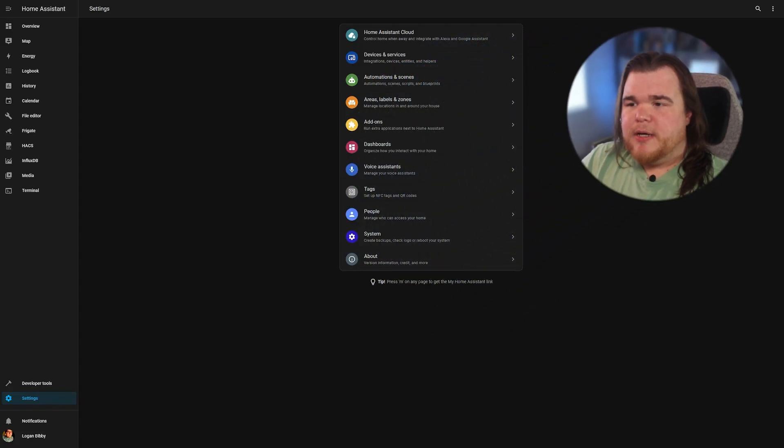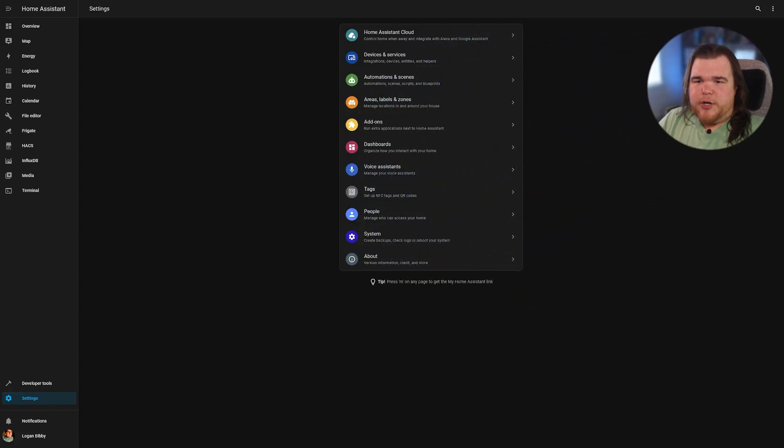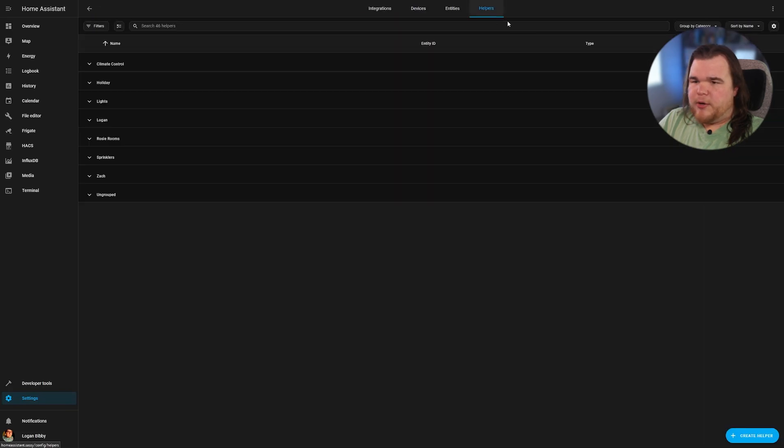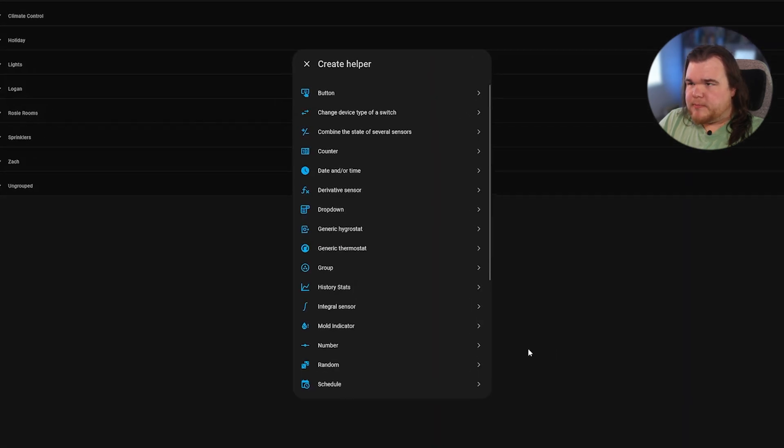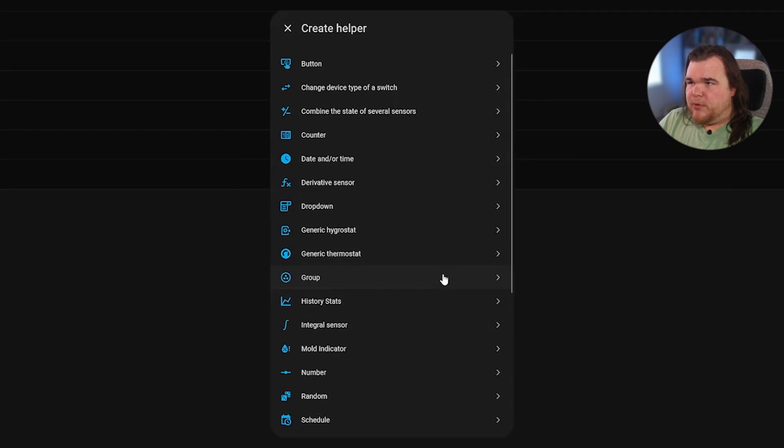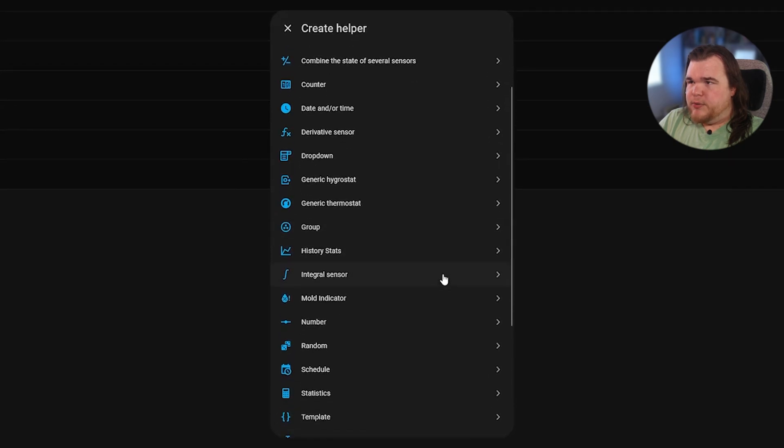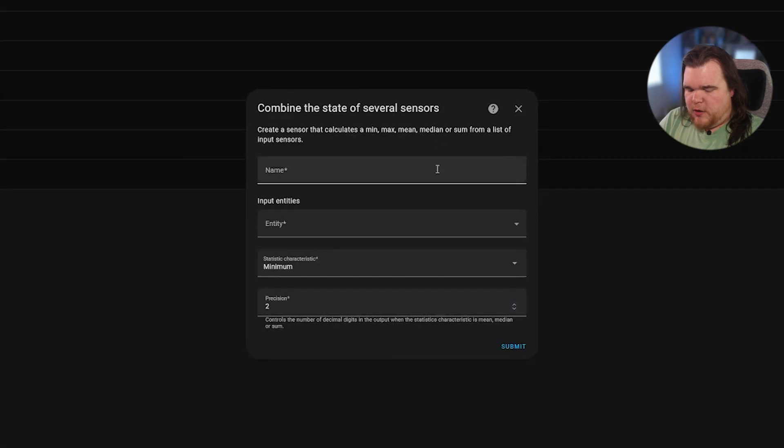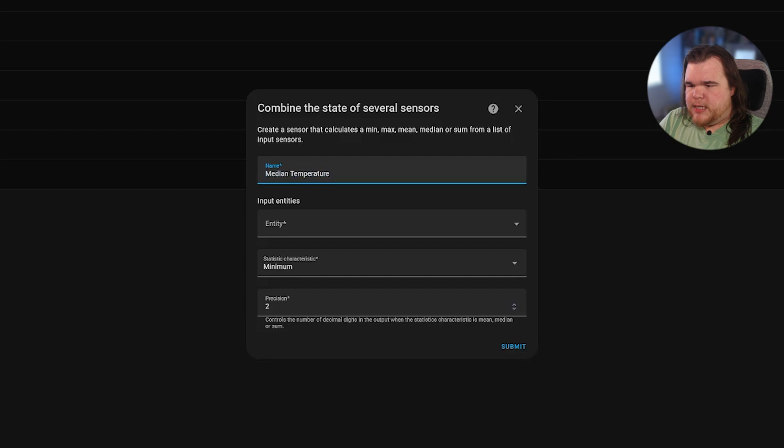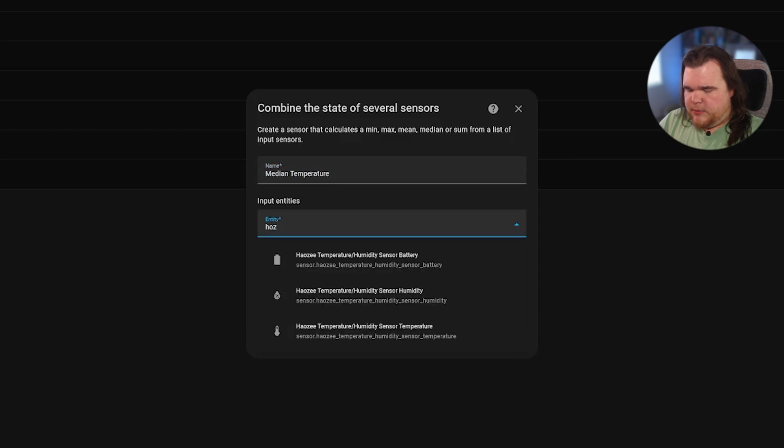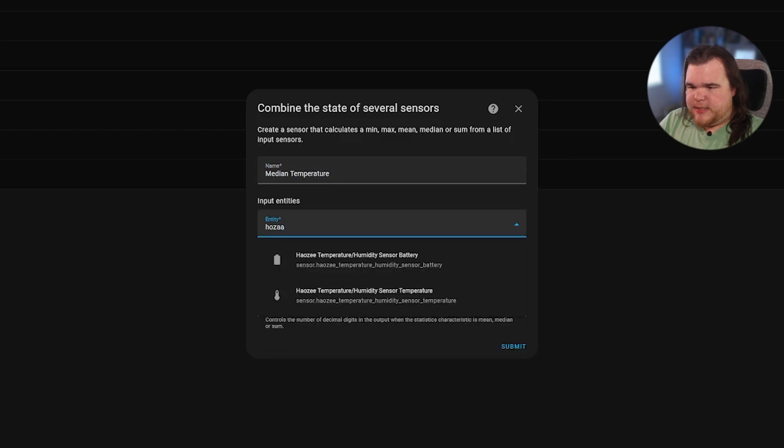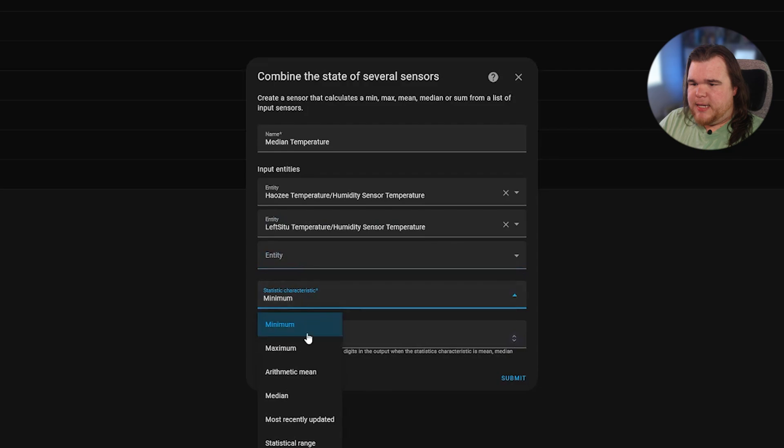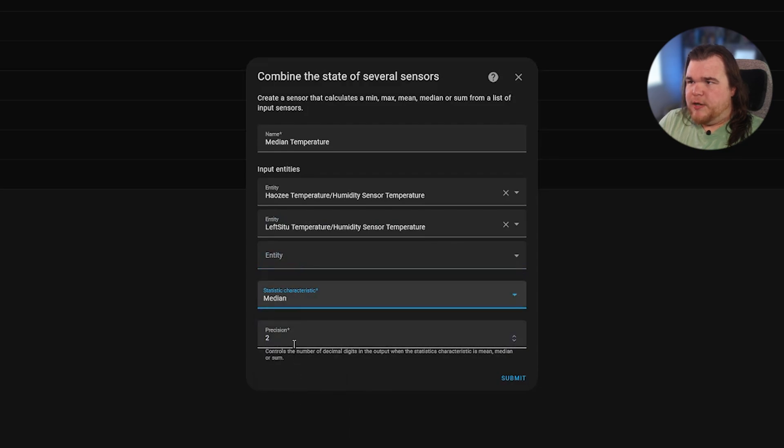The first thing we're going to do is create a helper in Home Assistant. We're going to go into our settings, into devices and services, click on helpers. And then we are going to create a helper. We're going to combine state of several sensors. We're just going to call this median temperature. And then we'll do the Lefsitsu. We'll select median. And we'll do the precision of zero so that it automatically rounds to the next whole number.